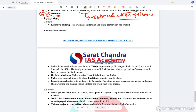Narsingh Mehta was a literary person who wrote a lot of literary works and bhajans which became popular even during his times and later on. Recently a spider species was named after him. Narsingh Mehta is believed to have been born in Thalaja in present-day Bhavnagar, Gujarat, and died later in Junagad, Gujarat. The family members were known as Mehtas and they kept books of accounts.